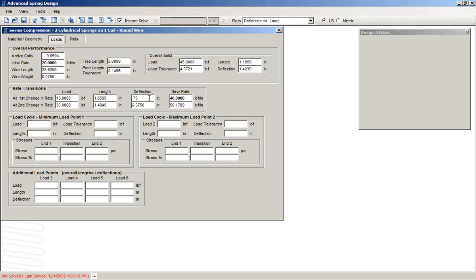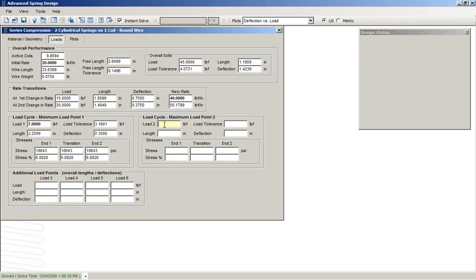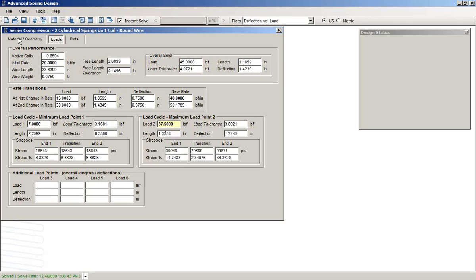At that point, the design is complete. We see that it is able to compute the free length, the various lengths at different load points. We could specify a cycle load of 7 pounds, another cycle load of 37 and a half pounds. We get the associated deflections and stresses there.